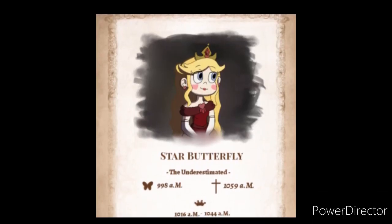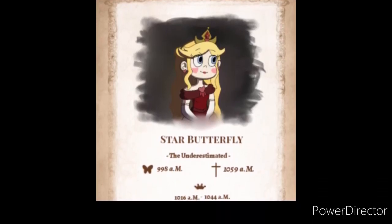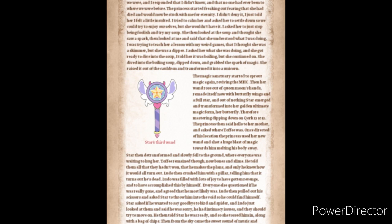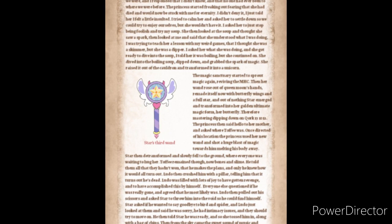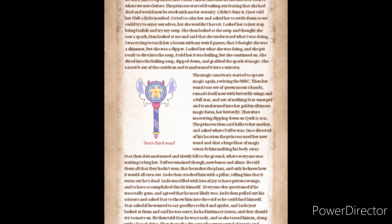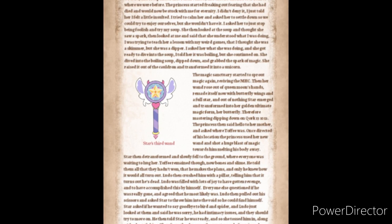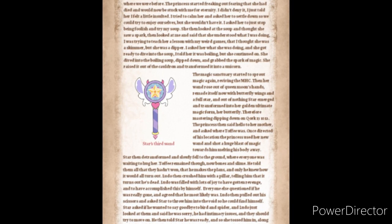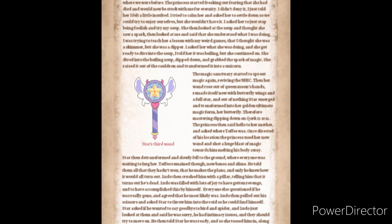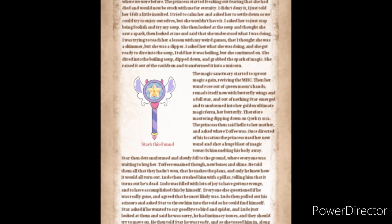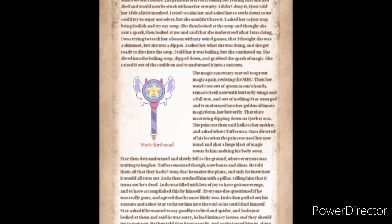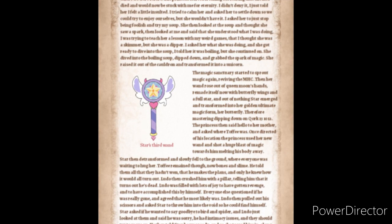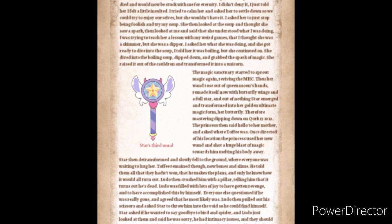Hello everybody, Raspberry Barrel here, and welcome to part three of Queen Star of the Underestimated's biography. We left off and they had just defeated Toffee, and so now it's time for season three, episode five, and beyond. Let's get right into it. Please forgive me if I stutter, hesitate, or mispronounce anything, and if you hear any annoying sounds in the background, sorry. Let's begin.